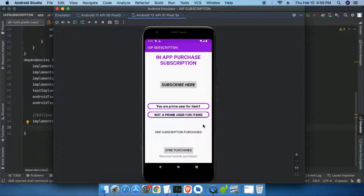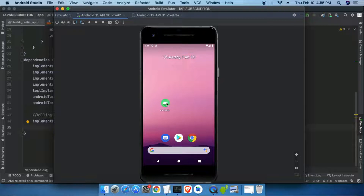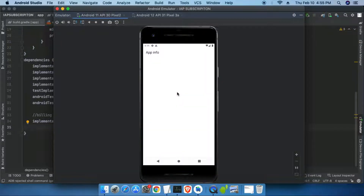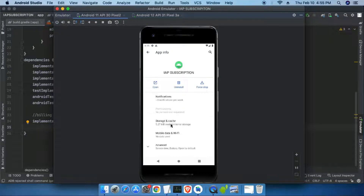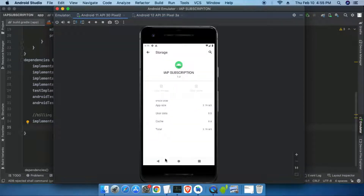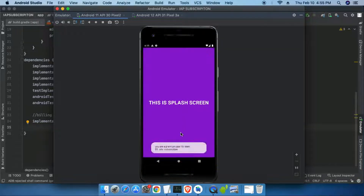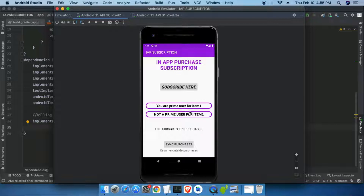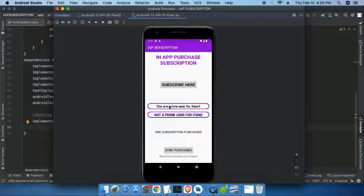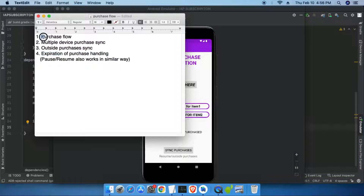The status text also shows 'one subscription purchased'. Now let's move to the Android 11 device. Here I am going to clear the app data so it behaves like a fresh install. After clearing the data and opening the app, it shows 'You are a premium user for item 1' — it automatically synced the subscription across both devices. Both Android 11 and Android 12 show 'You are a prime user for item 1', confirming that purchase flow and multiple device purchase sync are working properly.